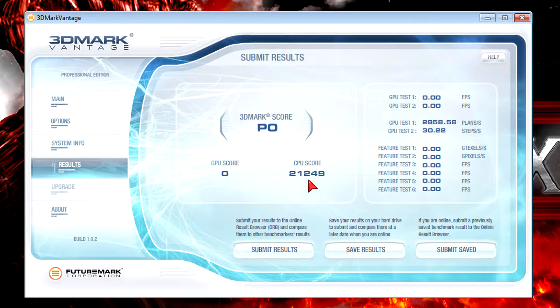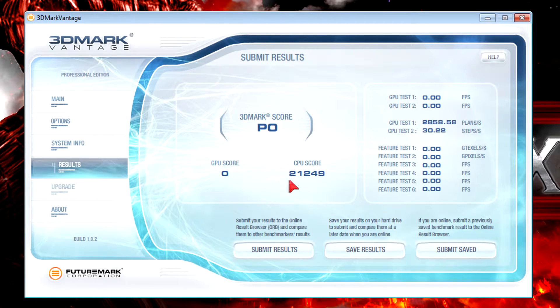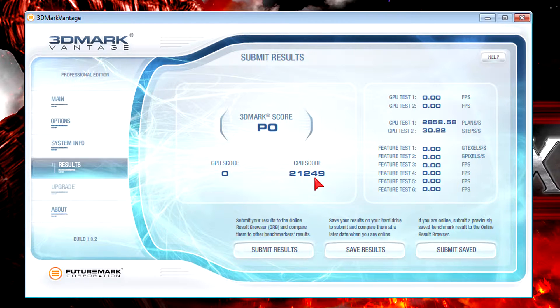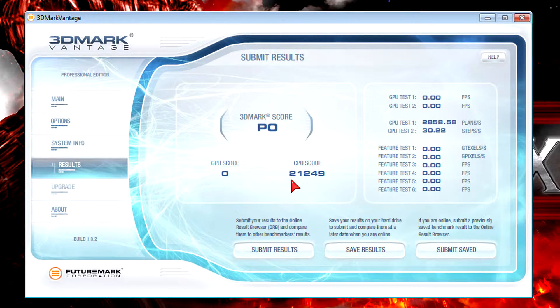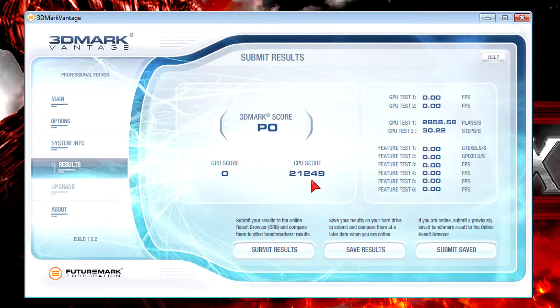For the price difference, it's not the best deal. But now to the performance alone. Yes, it's a very high score for a quad core CPU and it will handle games and applications very well.